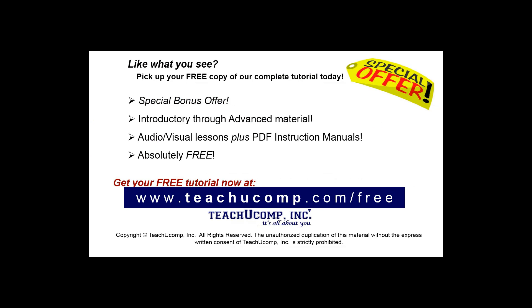Like what you see? Pick up your free copy of the complete tutorial at www.teachucomp.com.